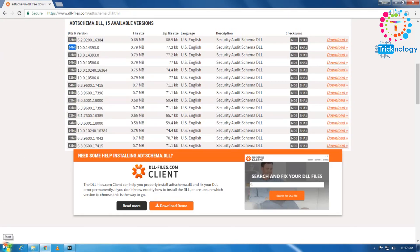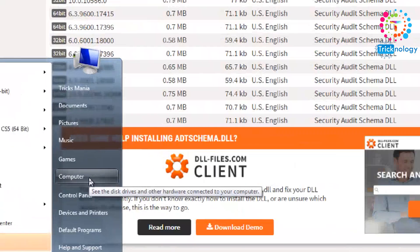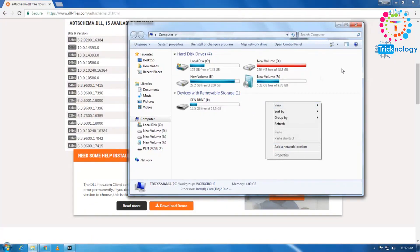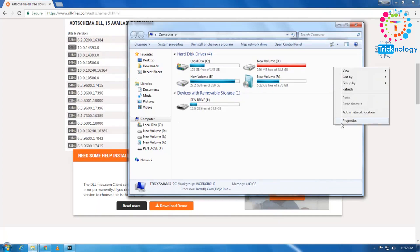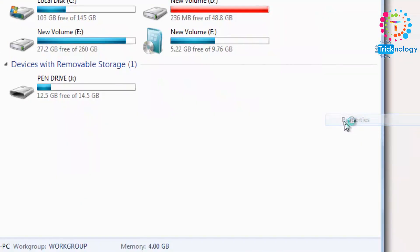I will show you how to see your architecture version. So just go to your My Computer and right click on any empty location. And after that, go to your Properties.